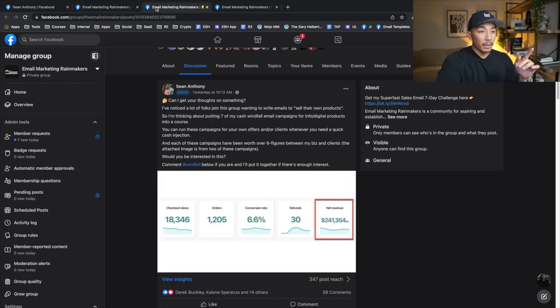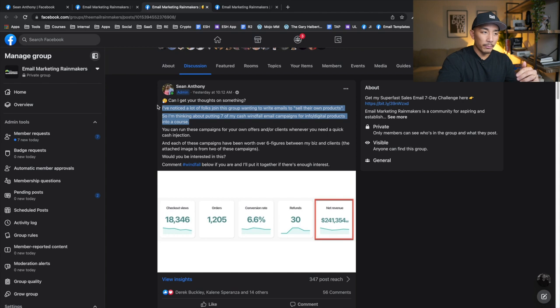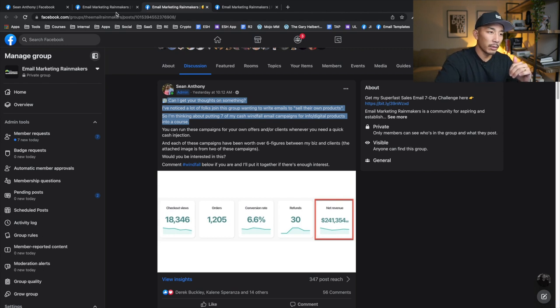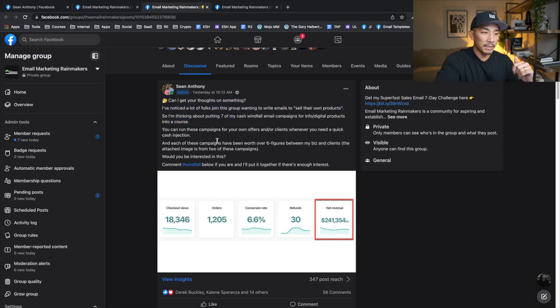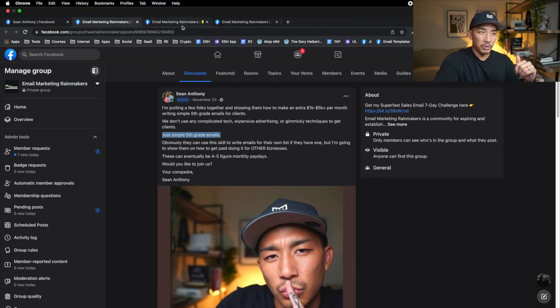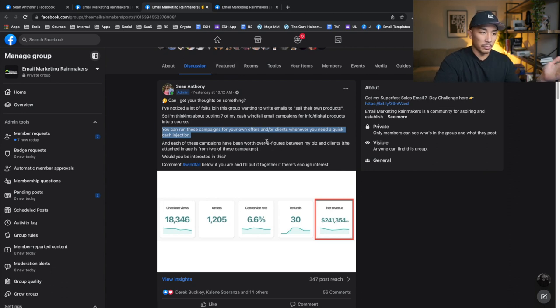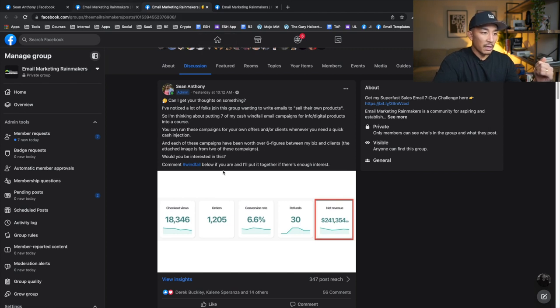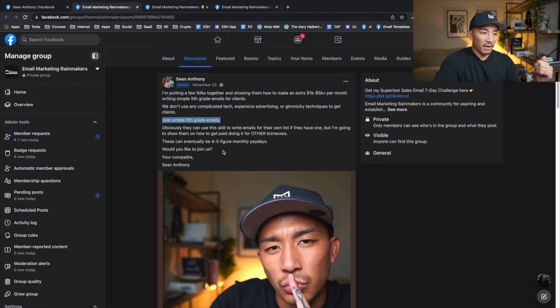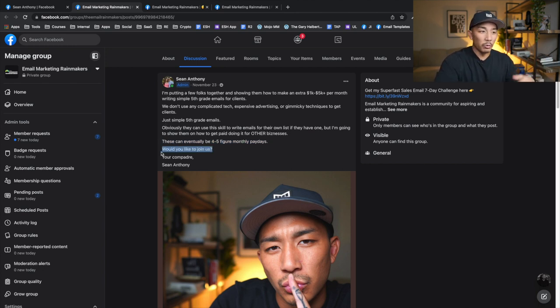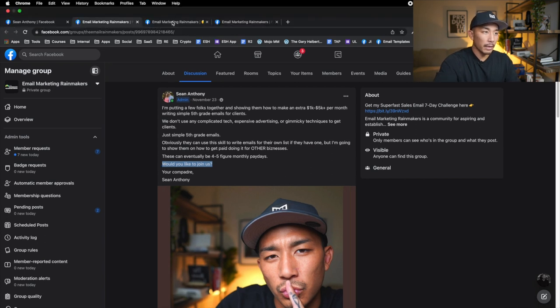So again, the breakdown is we're asking people, Hey, I'm thinking of doing this, right? I'm putting this group together around the specific result, the specific outcome. This is what we do together. We're going to put these campaigns together, or we're going to write these emails, these simple fifth grade emails. And we paint a picture of what life can be like on the other side, once they get this product and once they go through it. So these campaigns have been worth over six figures between my business and clients. These can eventually be four to five figure monthly paydays, right? So we're painting a picture of their future life. And then a CTA, just asking them, would you like to join us? Would you be interested in something like this?